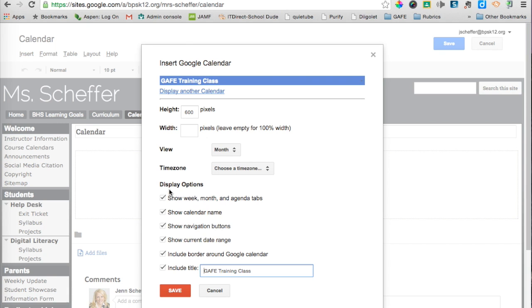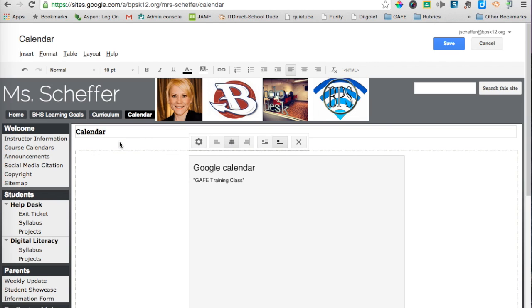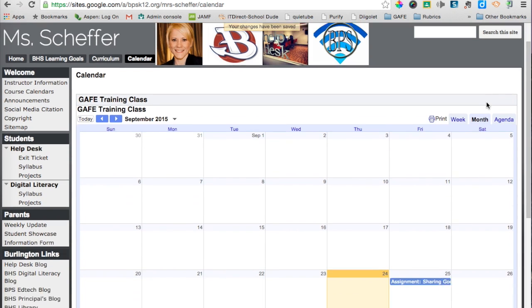I'm going to leave all the display options here and click Save. I'll center align it and then click Save. And there is my calendar.